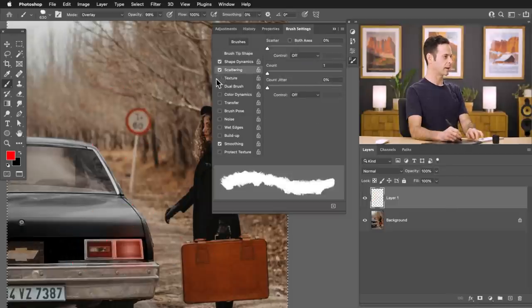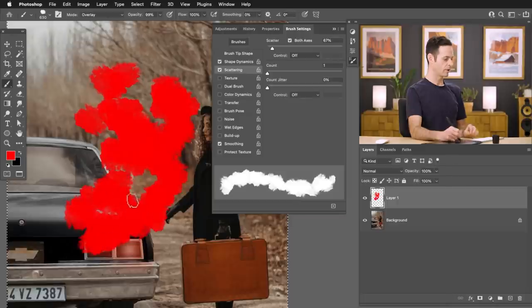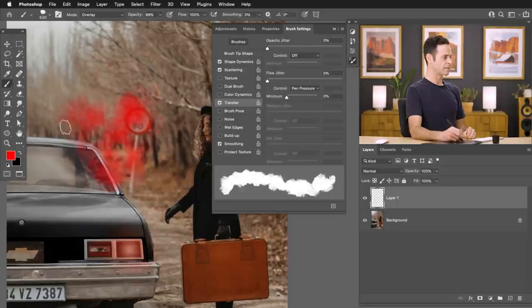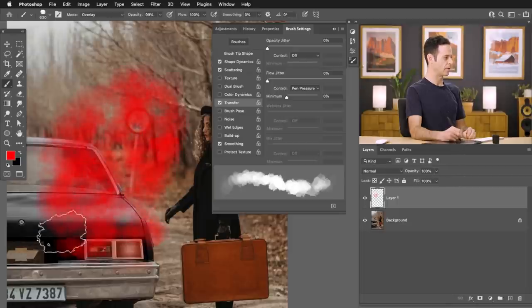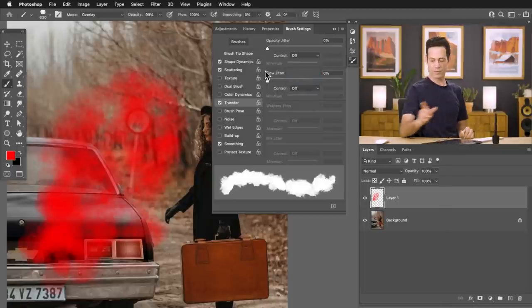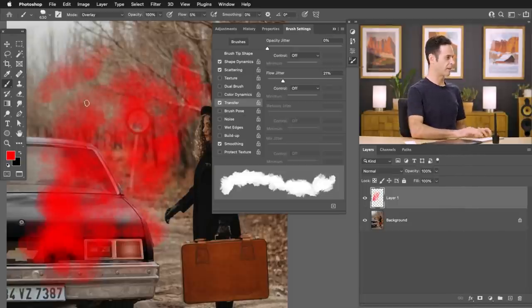Next let's turn on Scattering — we're going to scatter on both axes. Maybe a little bit less scattering. Now we're starting to look good, but it still doesn't look that realistic. Let's turn on Transfer, and then we want to turn on Flow Jitter. I'm going to use my pressure-sensitive tablet with this control set to pen pressure, so if I don't press very hard it's just not going to put a lot of fog down. If you don't have a pressure-sensitive tablet, that's totally okay — just turn the pressure to off and turn the Flow Jitter up. Then make sure we lower the flow on the actual brush to around 5–10%.